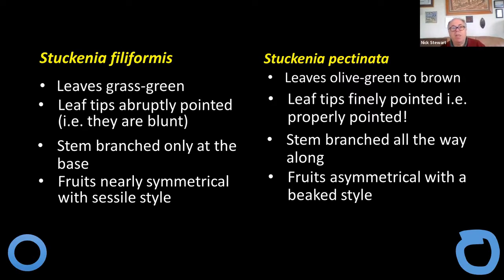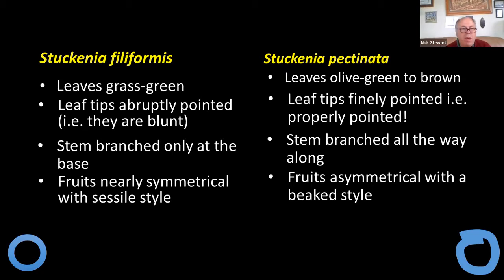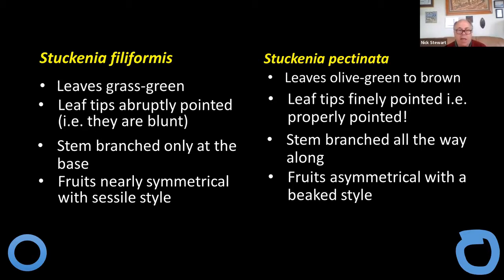There are two species with this character: Stuckenia filiformis and Stuckenia pectinata, formerly Potamogeton filiformis and Potamogeton pectinatus. They have very different appearances — you don't need to know about their stipule types because you can see quite easily from a number of other characters. Firstly, colour: filiformis tends to be a grassy green, whereas pectinata tends to be a duller olive green. There are differences in the leaf tip — pectinata is much more pointed. One of the most striking things is that filiformis does all its branching at the base and sends the flower stalk up to the water surface, whereas pectinata branches fairly continuously.